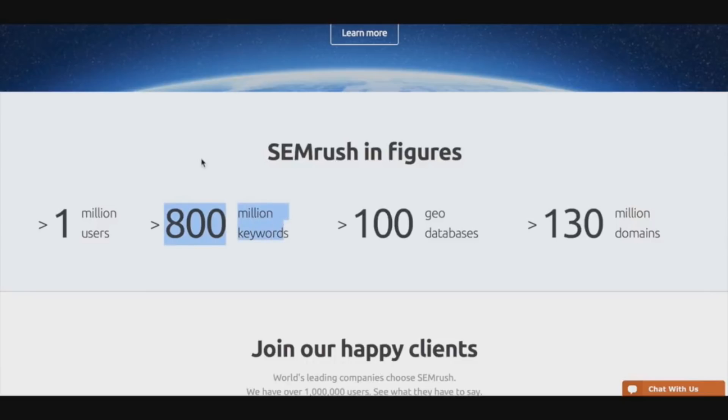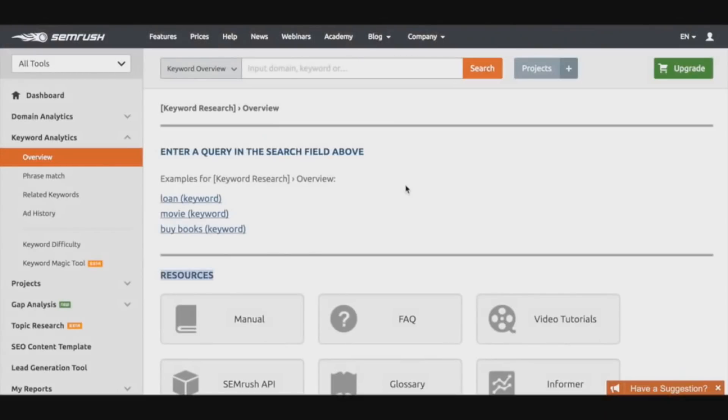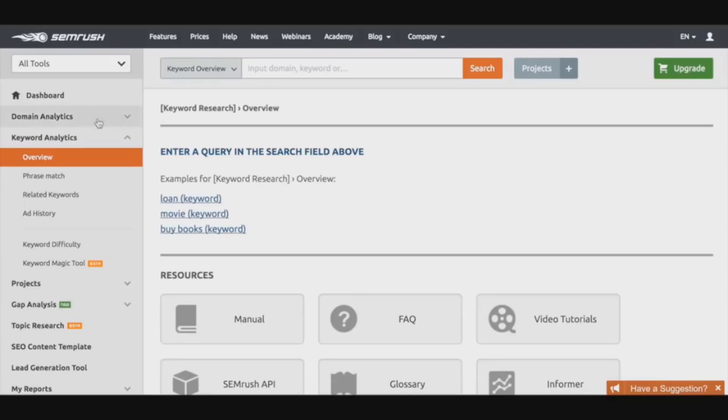Essentially the way SEMrush works is due to its large database of keywords - it's around about a hundred million keywords I believe in their database. I think it's even more now since that fact was actually like an old statistic from three years ago.